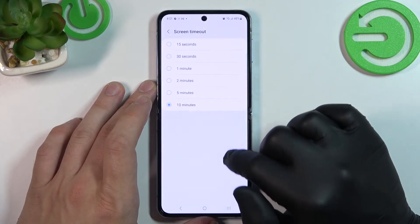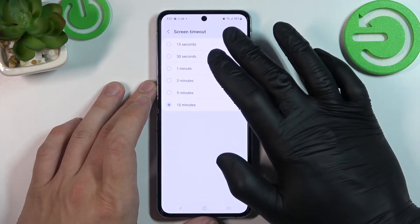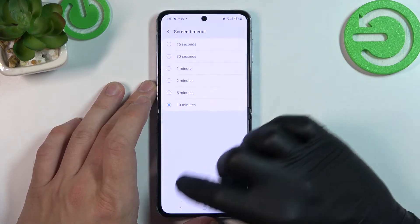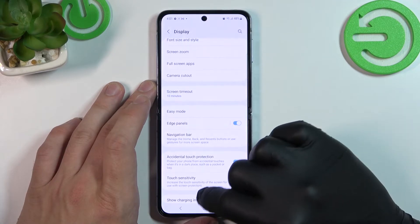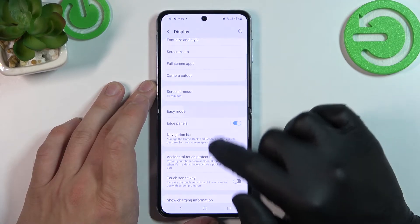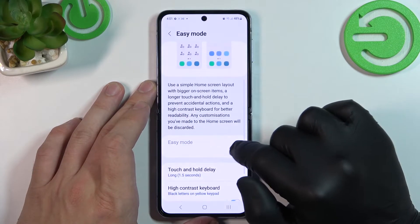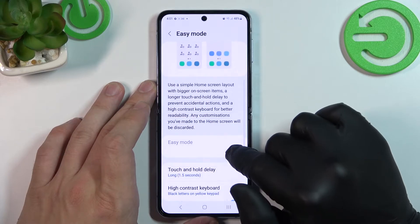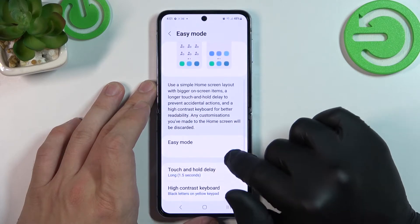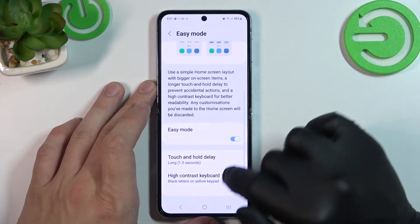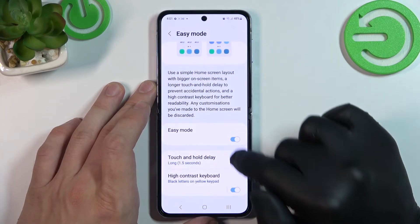Change screen timeout between 15 seconds and 10 minutes. Enable or disable easy mode and also adjust it.